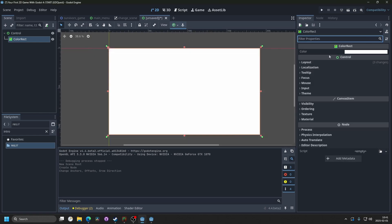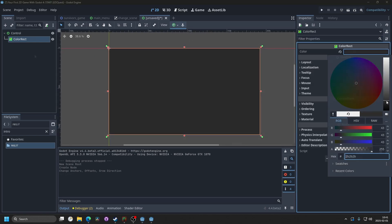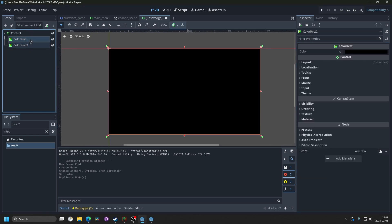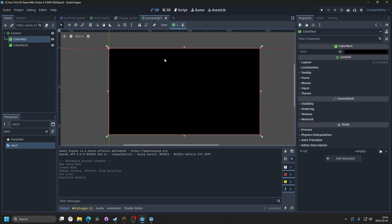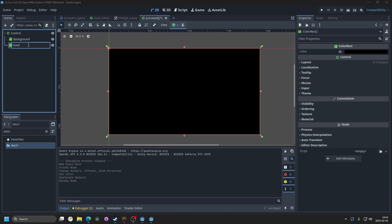And on the color, we can make this black. I'm gonna duplicate the color rect, and one will be the background, and one will be the overlay. So I'm gonna change the name to background, and for this one, overlay.